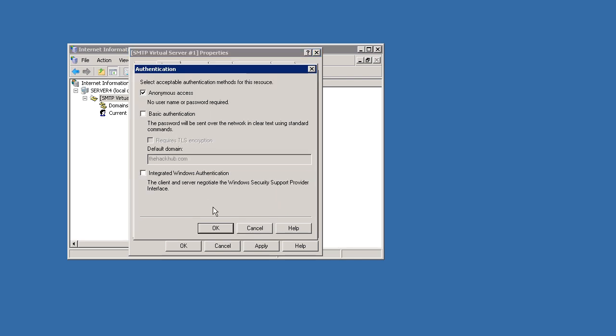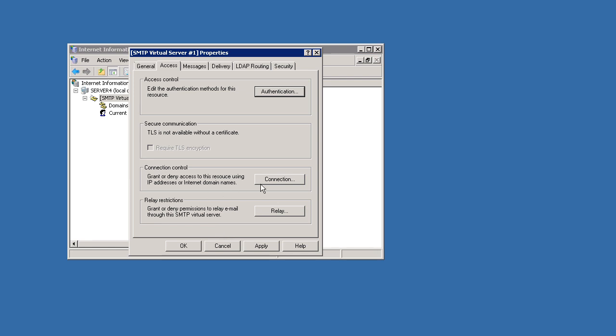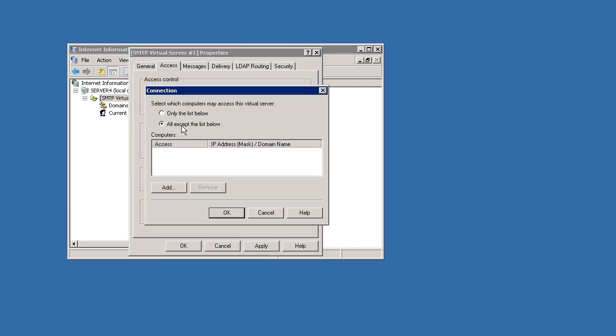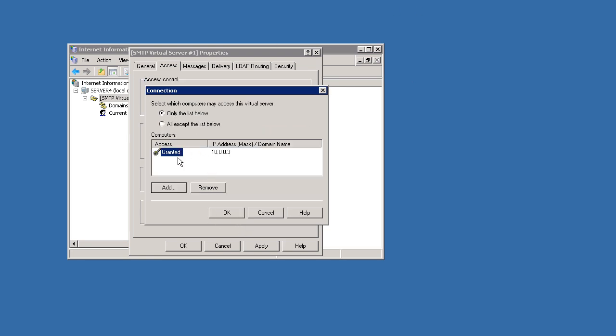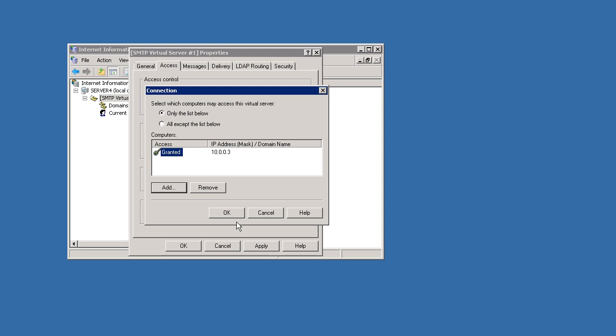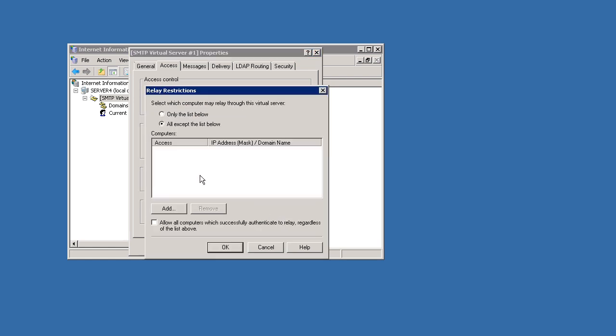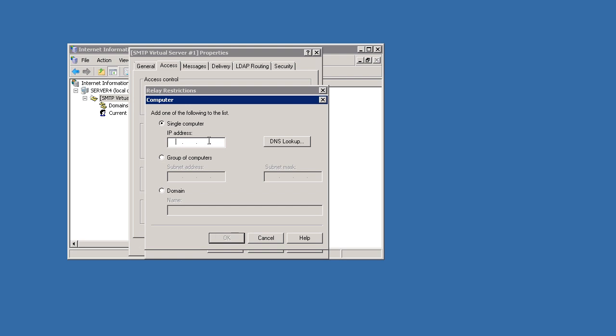Authentication, I'm just going to go ahead and leave it anonymous access, but I am going to say the connections, just so people can't just send mail through my servers because that would not be good because people would use it for spam mail. So what I'm going to do is I'm only going to allow it to connect, only going to allow my web server to connect to it. So if it doesn't have this IP address, it's not going to accept it. So we're going to grant this server, which is my web server, and we're going to also allow my web server to relay emails through this SMTP server, so 10.0.0.3.